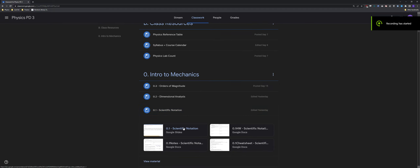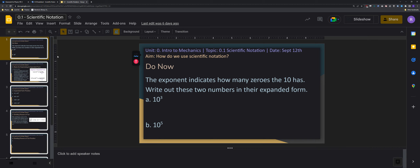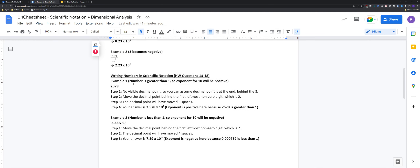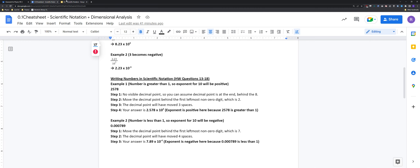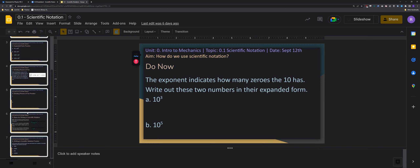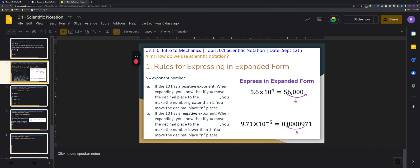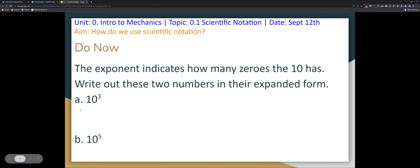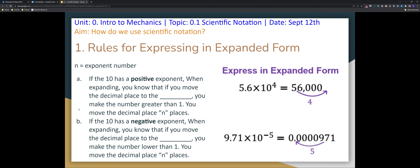All right, today we're going to go over the scientific notation lesson. I'll click my cheat sheet. So getting things in scientific notation — let's say we have 5.6 times 10 to the 4.